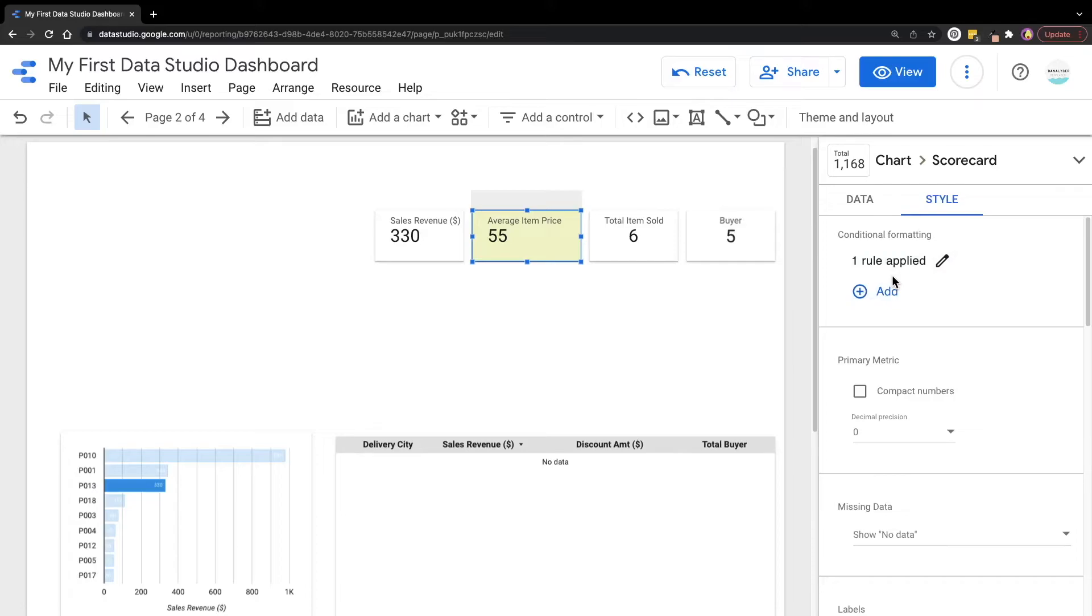Before we end, to thank you for staying till the end, here's a productivity tip for you. If you want to apply the same condition to another scorecard, you can just copy the style and paste it to another chart.